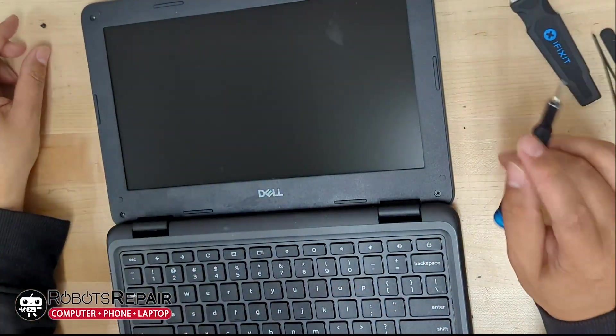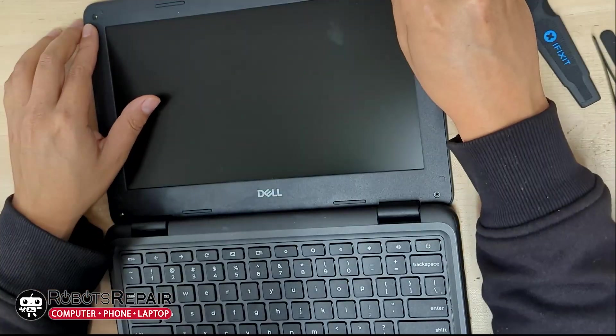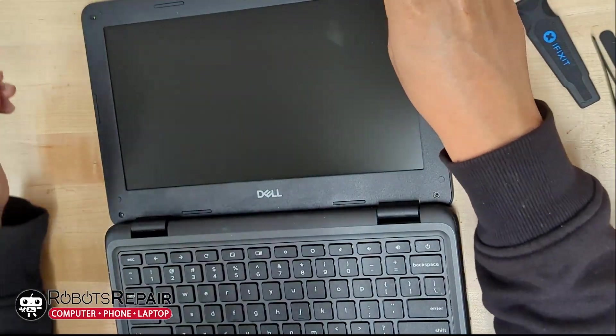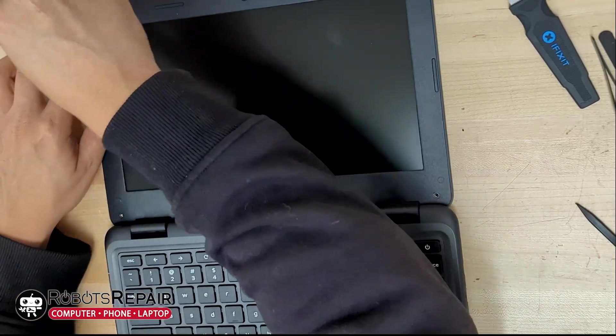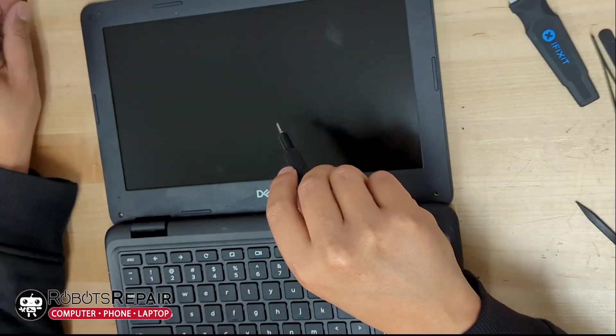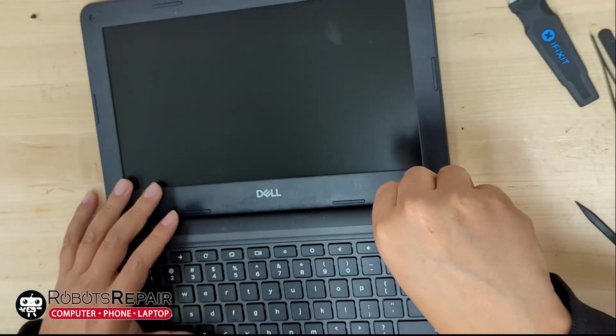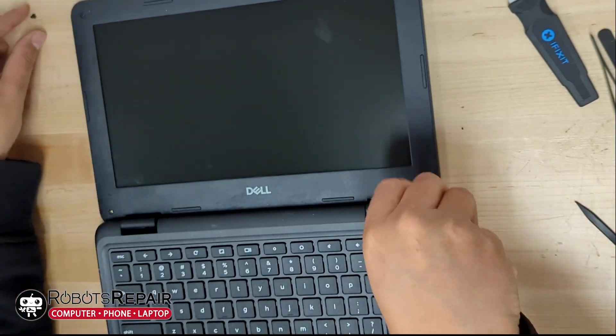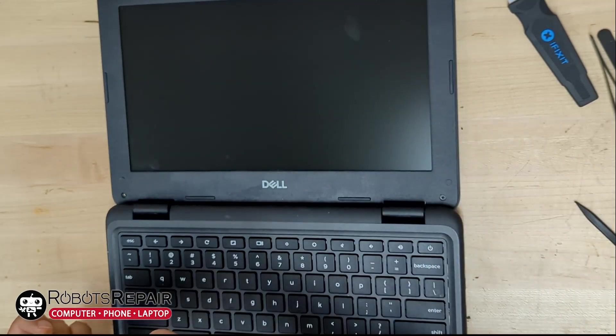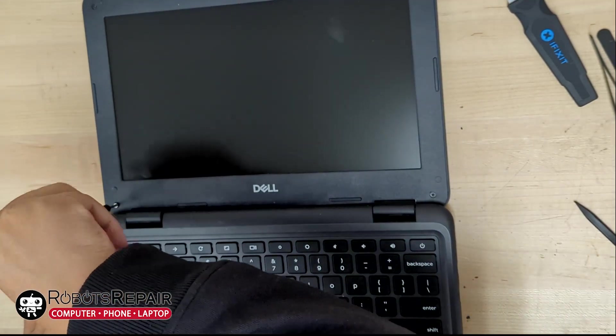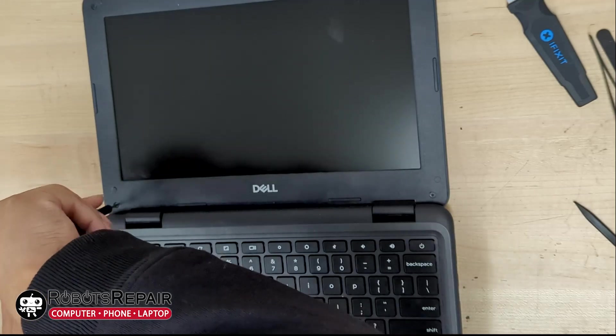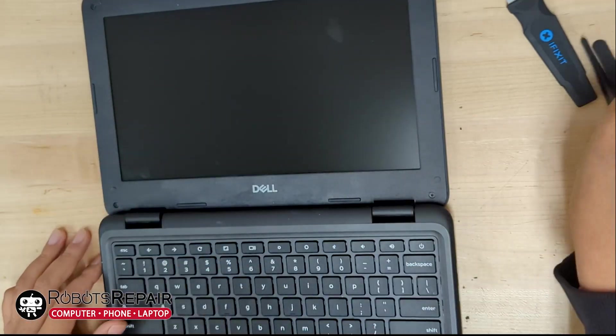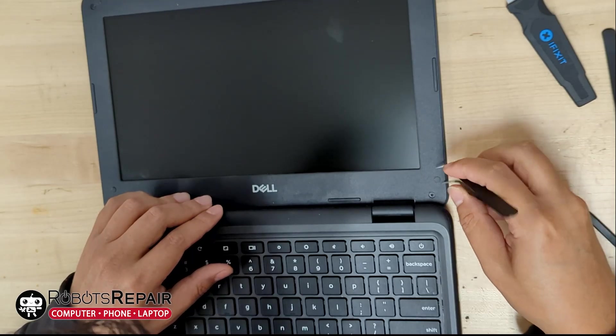Once the bezel's back on, we can start putting the screws in. And finish it up by putting on the plastic covers.